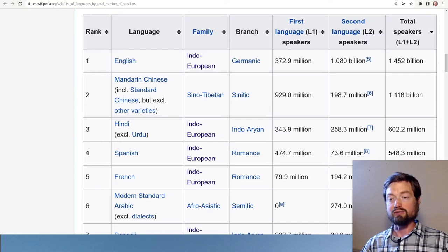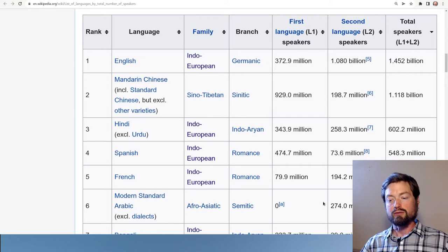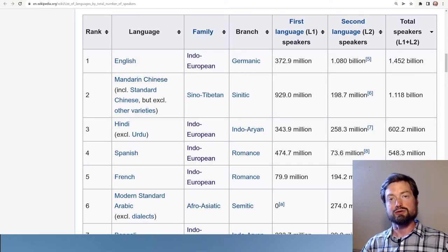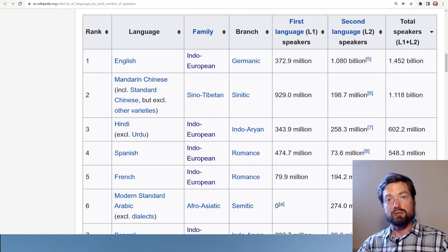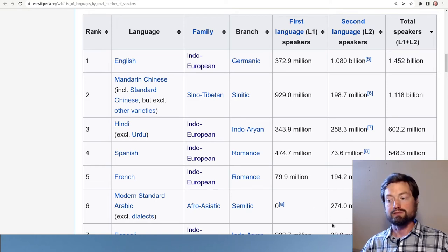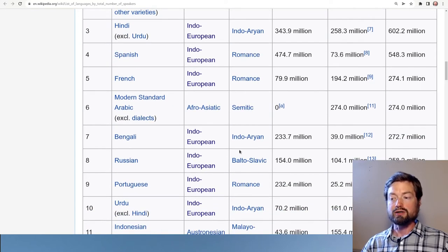We could get a different picture if we combined all the Chinese languages, combined Hindi and Urdu, and combined Standard Arabic with all local varieties of Arabic. Within the Arabic world there tends to be diglossia — a double language situation — where most speakers would have both a local Arabic dialect and Standard Arabic, so the combined number would be higher.